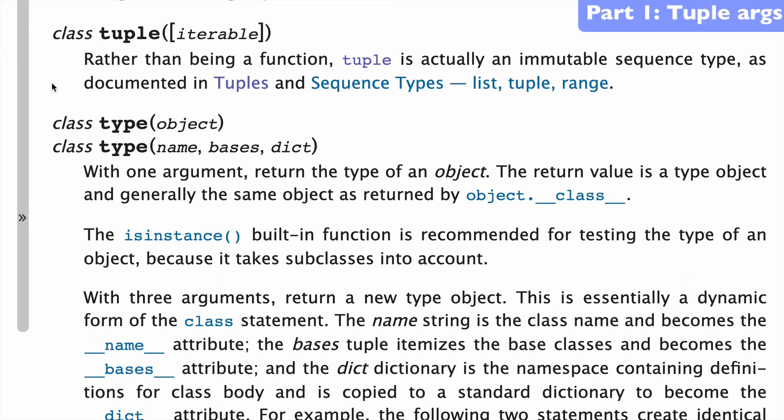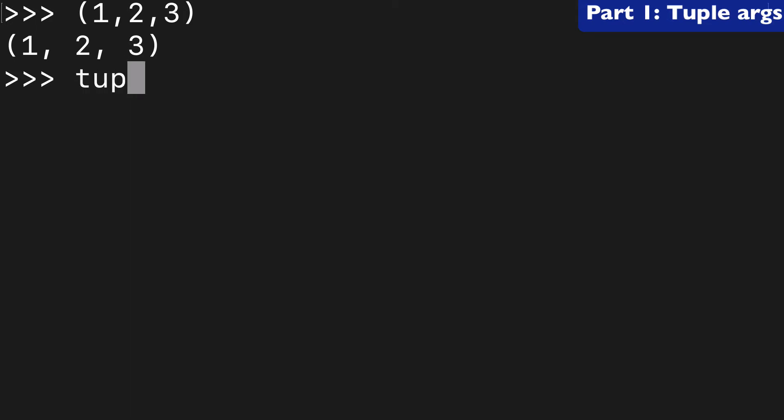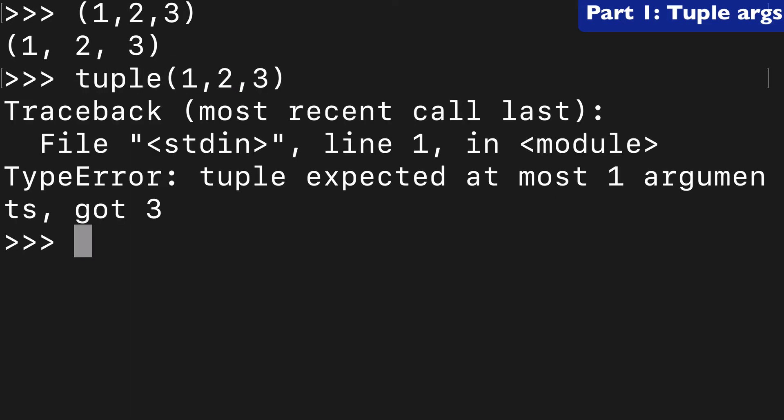So, tuple only takes one argument and that argument needs to be an iterable. Why this is interesting is because you can create tuples with more than one argument, like this, but if you wanted to do that same thing with the function, it's not going to work.